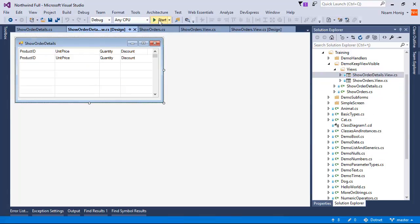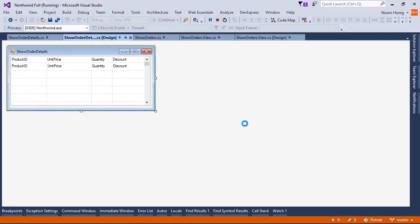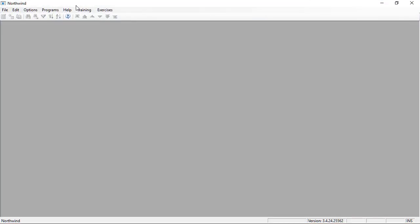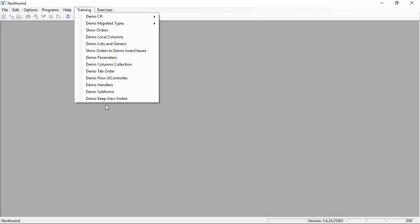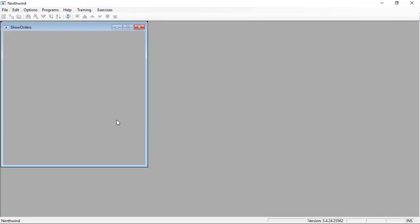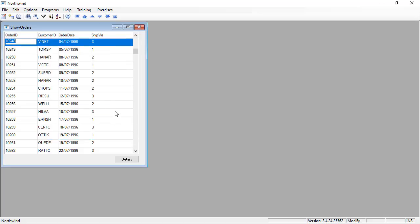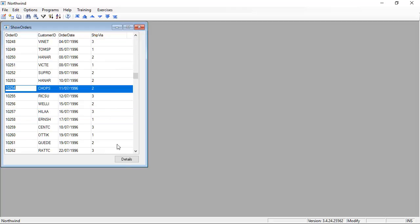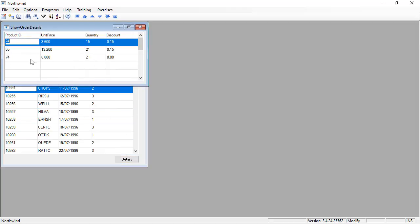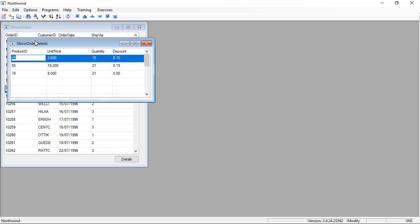Let's run this. Demo Keep View Visible. We can see all of this here and if we click Details we'll get to see our Show Order Details screen.